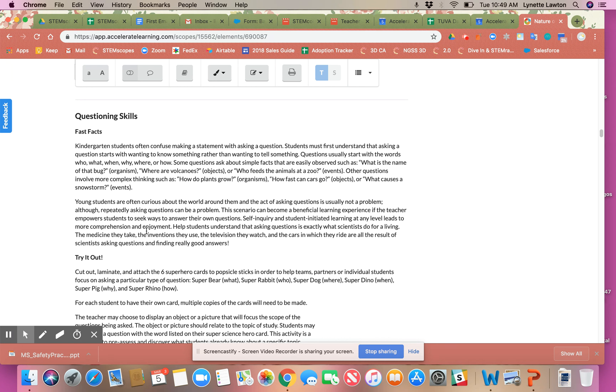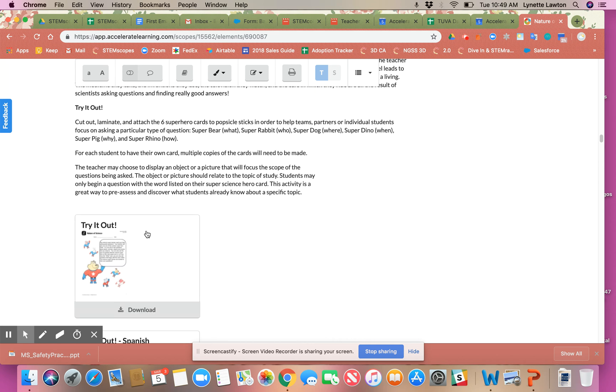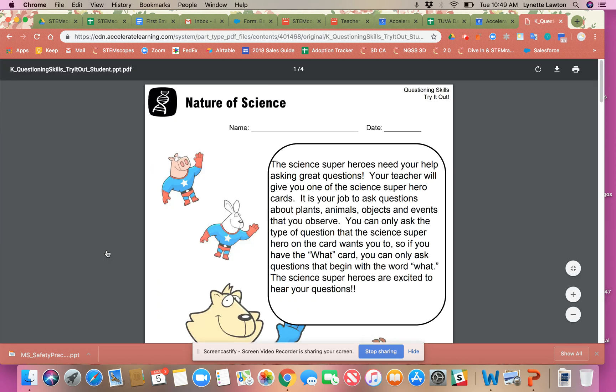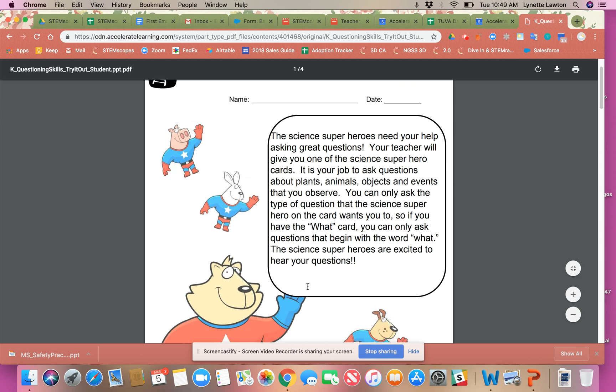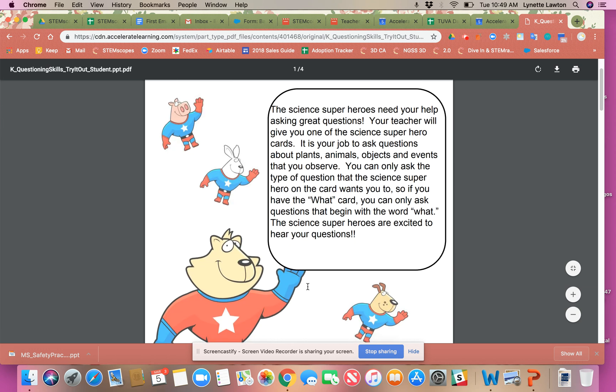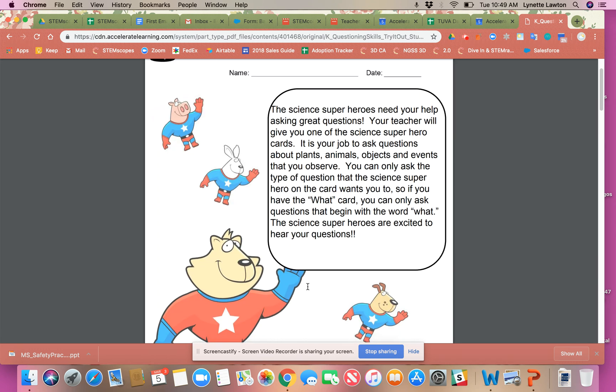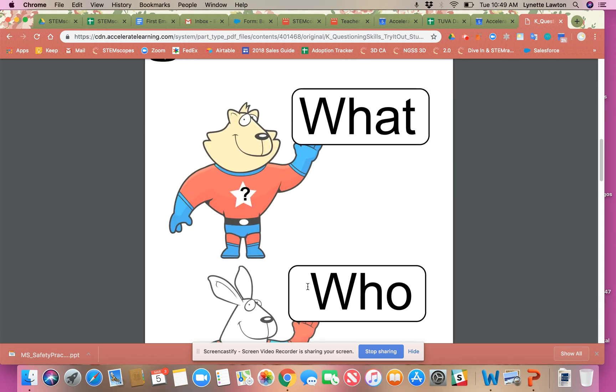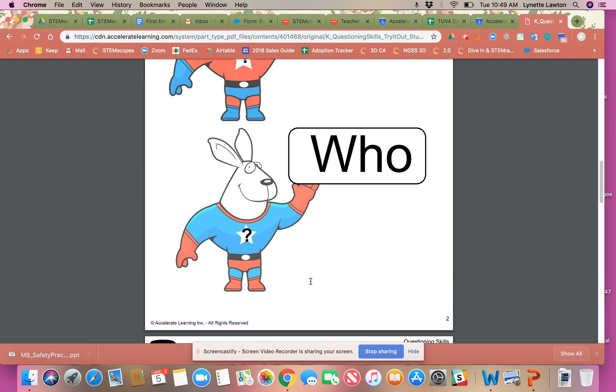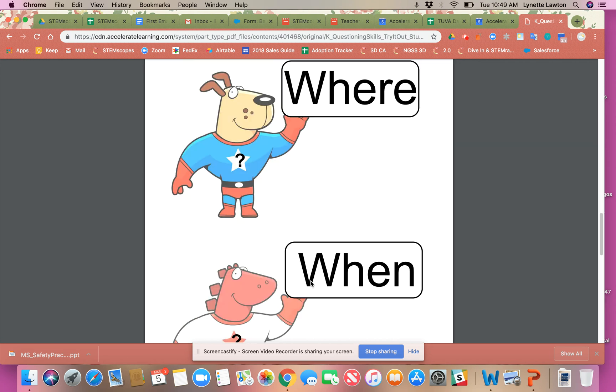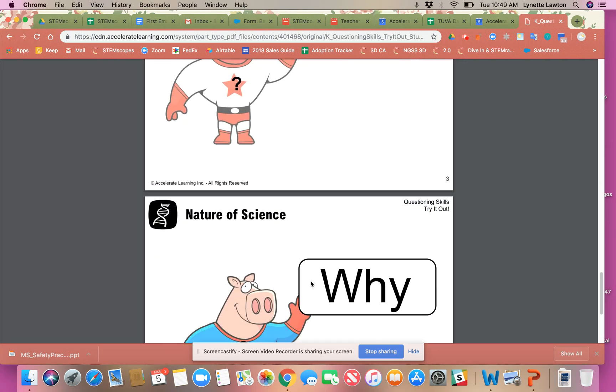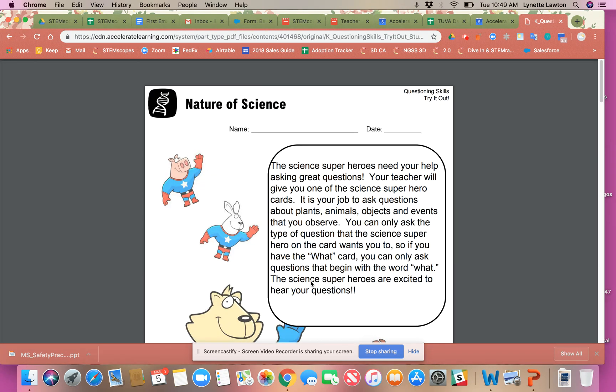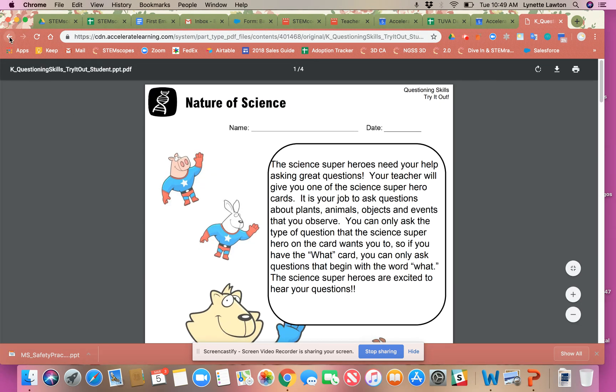If I open this try it out section, they have these science superheroes to help them ask questions and these prompts here that you could use as a resource.